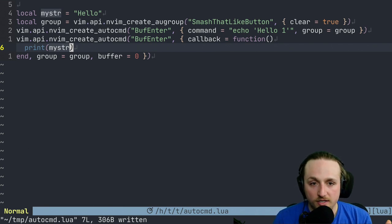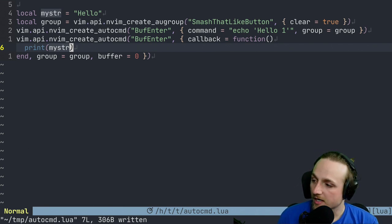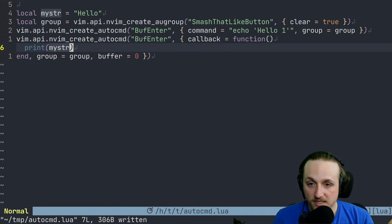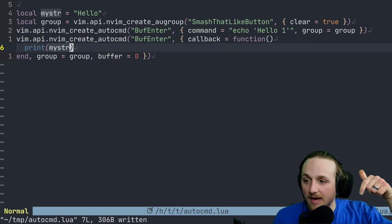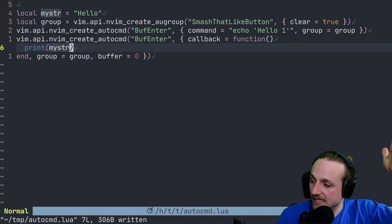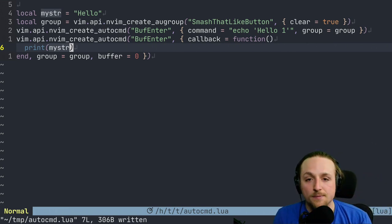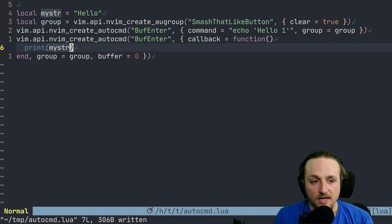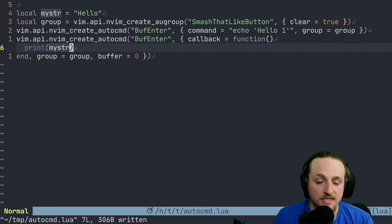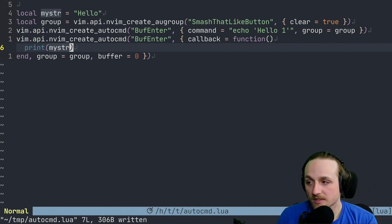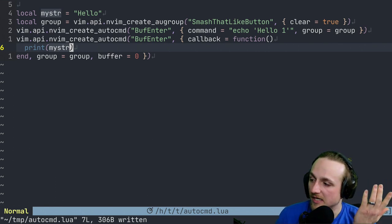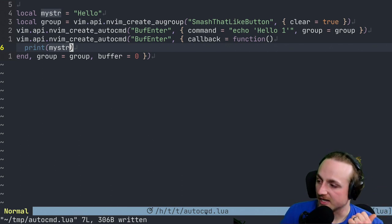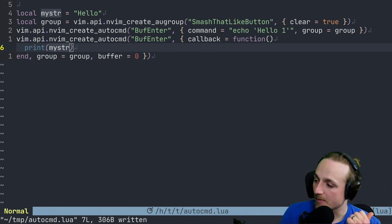That's a quick rundown of what's going on with Lua auto commands. If you have more questions, leave them down in the comments, and I could make another demo video that can show you what you need to know. I hope you enjoyed the video. As it says in the augroup name, smash the like button, subscribe, etc. Thanks everybody, bye!